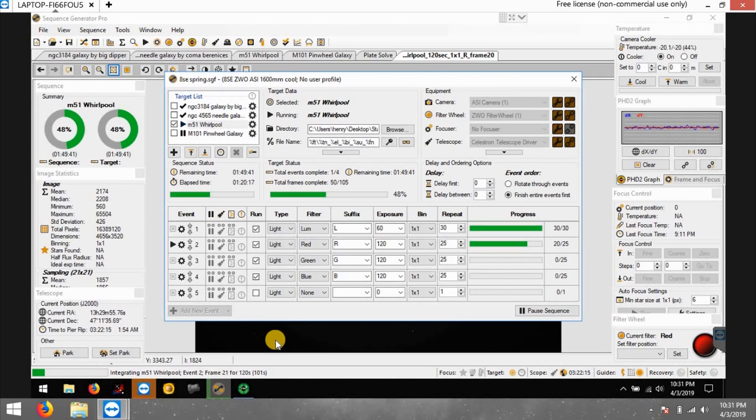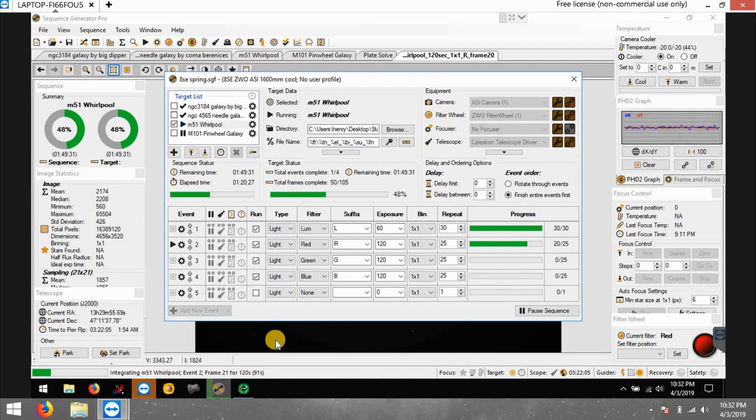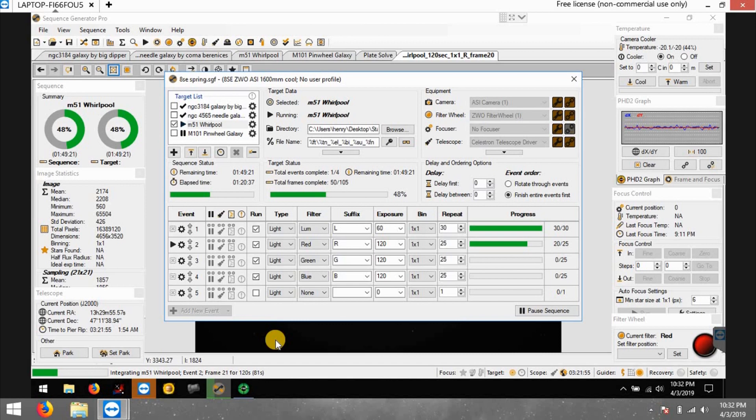Everybody has it on sale right now - even High Point Scientific has it on sale. It's the Explore Scientific 80 millimeter, and this one is the newest - well, not really new, maybe a year and a half ago - the newest glass that they're using now, which is FCD100.